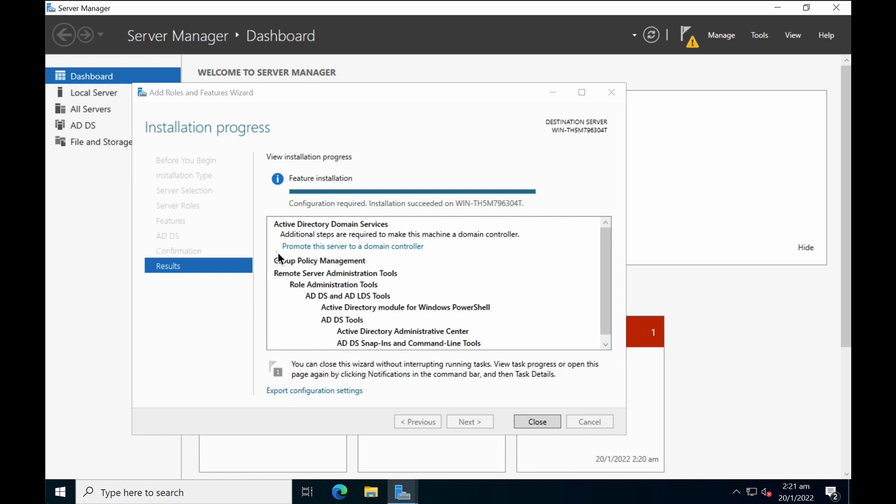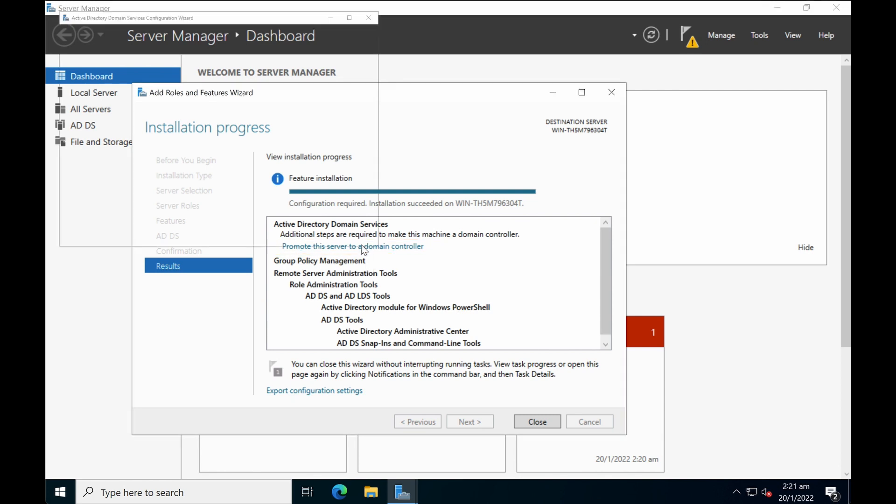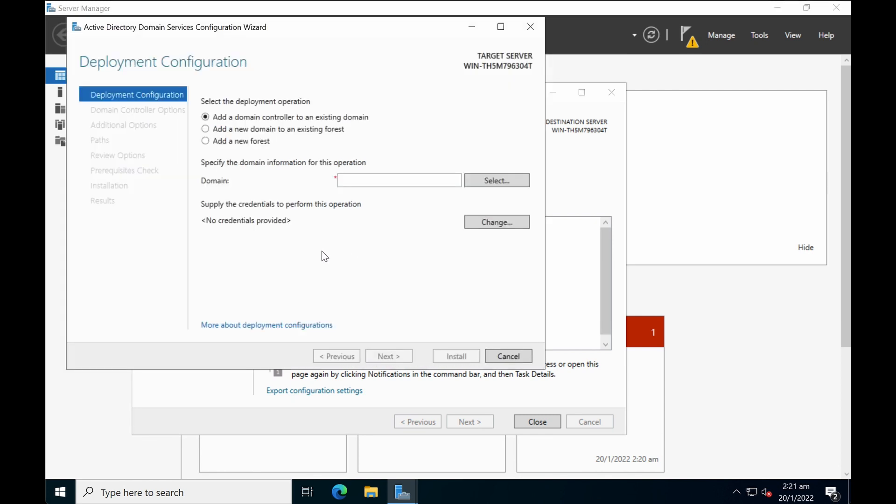Next, what you want to do is to click on promote this server to a domain controller. Okay, there are a few options here.